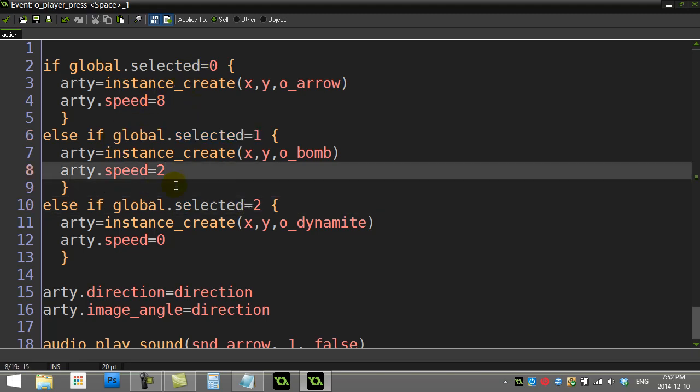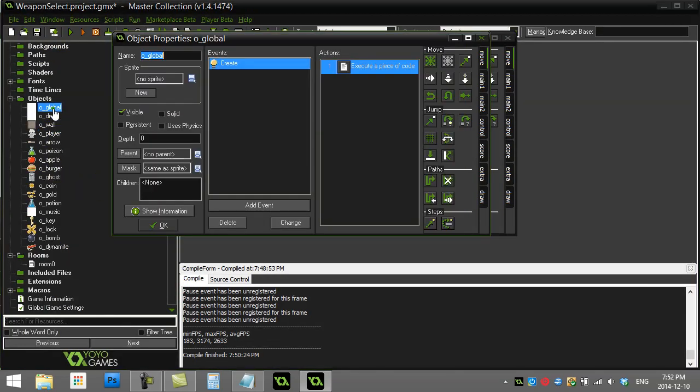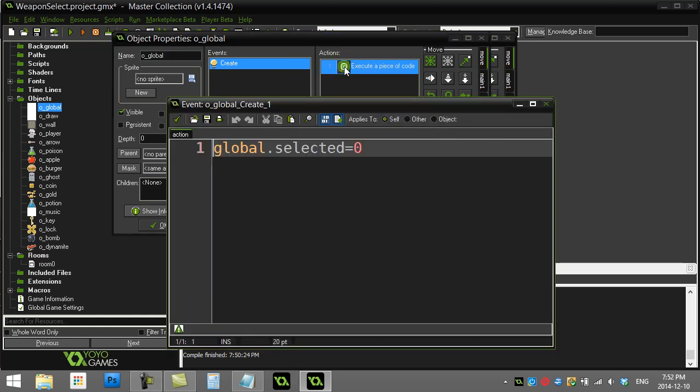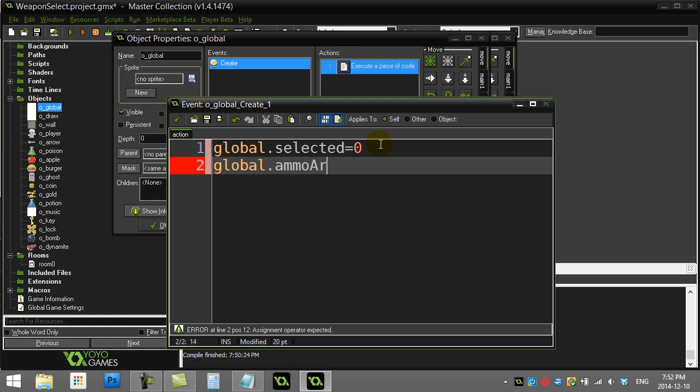We're using it to keep track of our global variables. Since we're firing three things, we can make three variables to keep track of those objects. So I could say global.ammoArrow, maybe give them five.